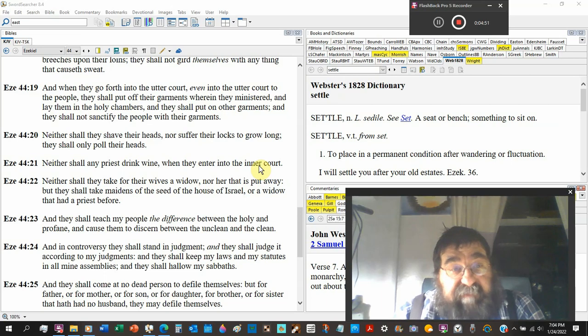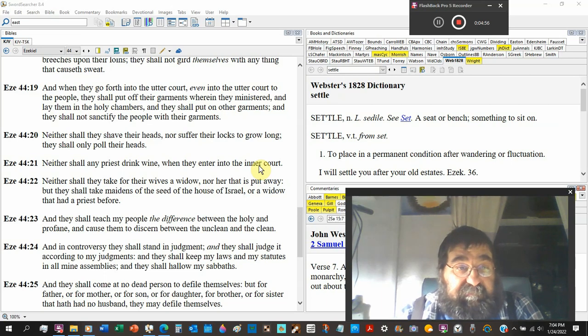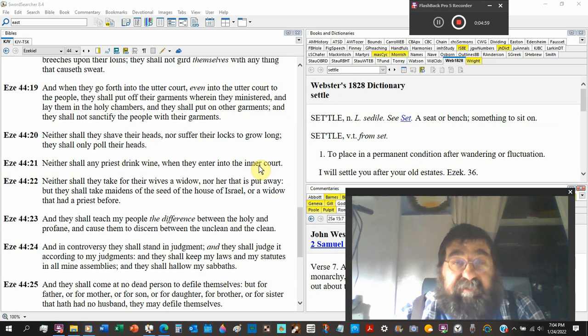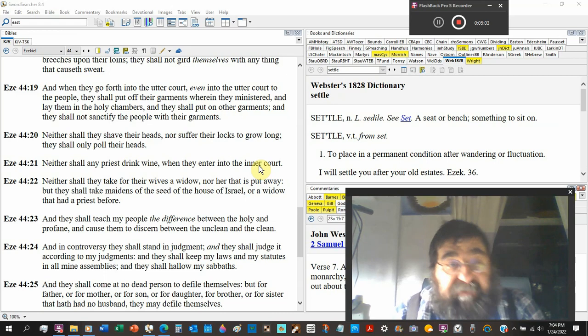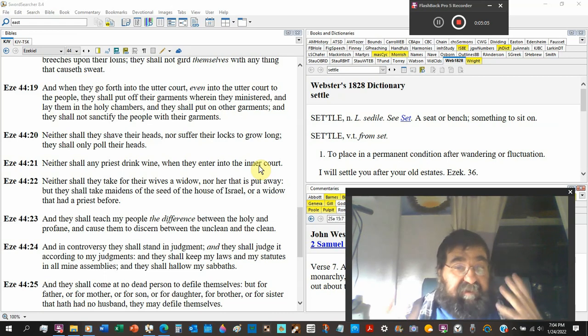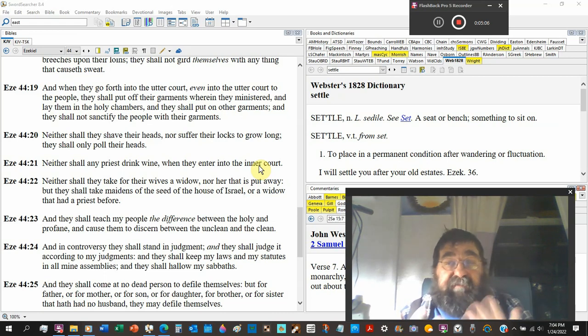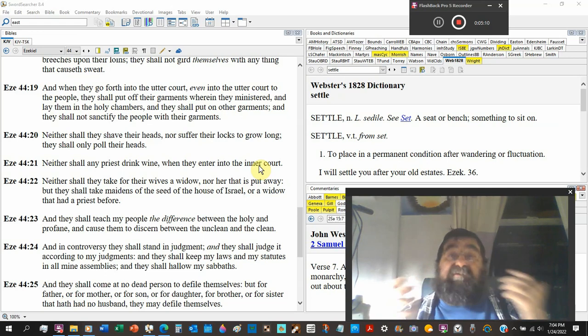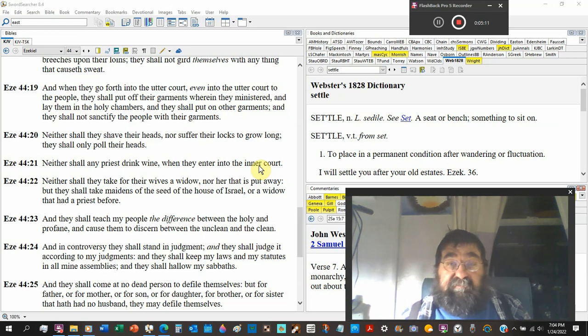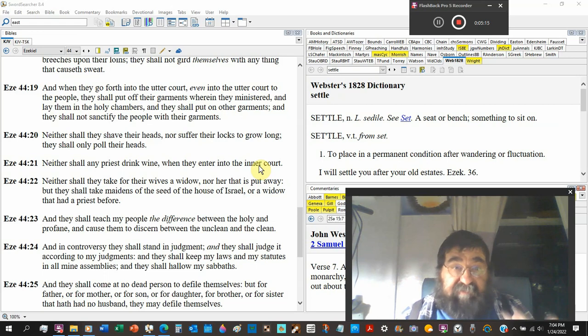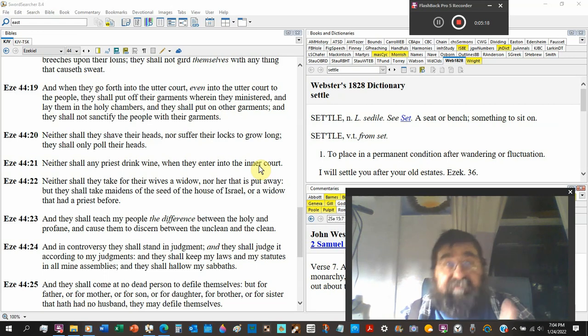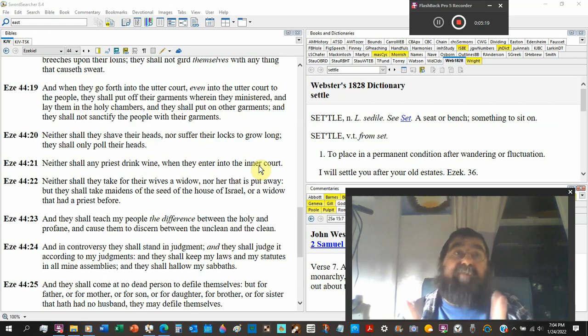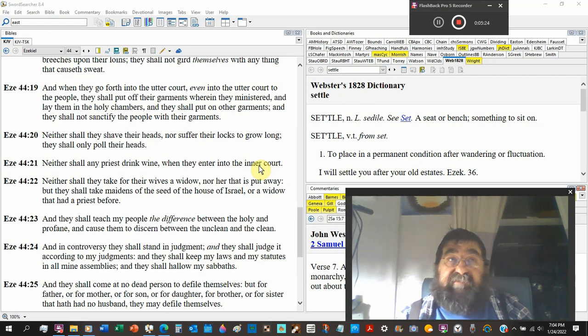Neither shall they shave their heads, nor suffer their locks to grow long. They shall only pull their heads. So when it comes to the hair of the priest, not too short, not too long. What's long? Shoulders. What's too short? Listen. The Bible says you can be bald and be clean. Leviticus. But don't make yourself bald.